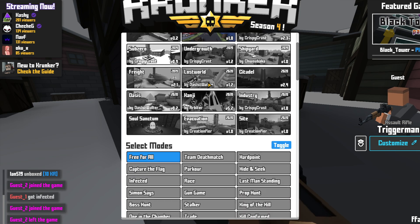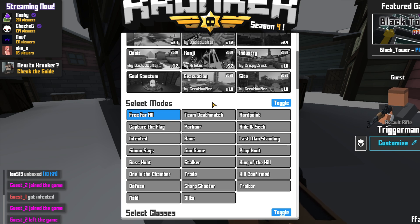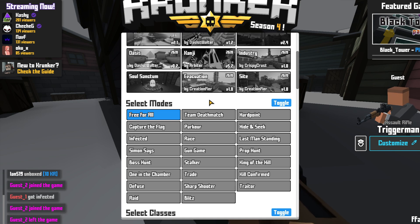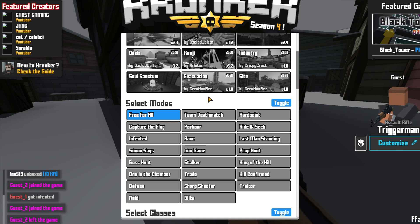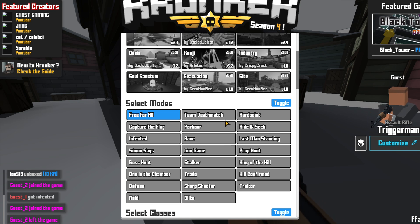If I now scroll down I can then choose from a list of modes. You have lots of different modes you can choose from. For this video I'm just going to keep it on free for all, but as you can see you have race, gun game, infected, and team deathmatch.